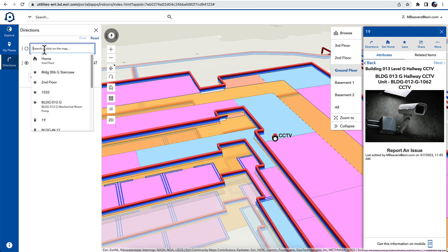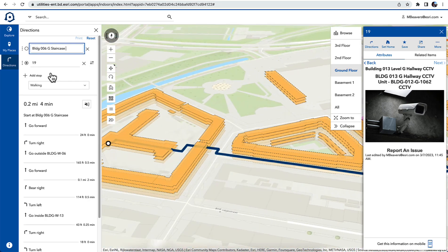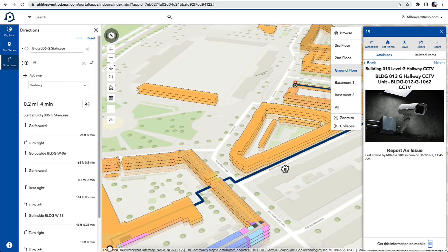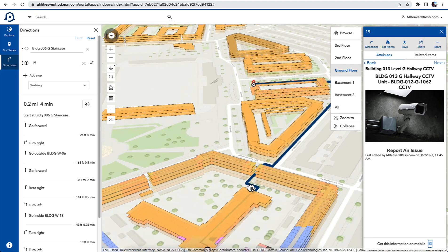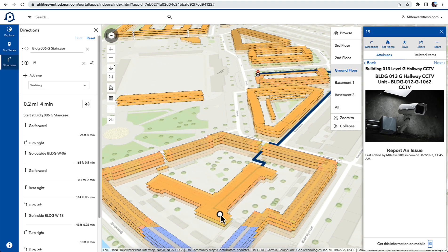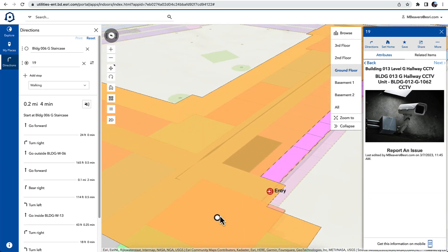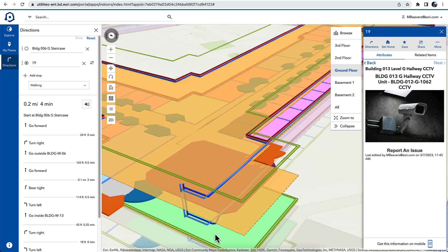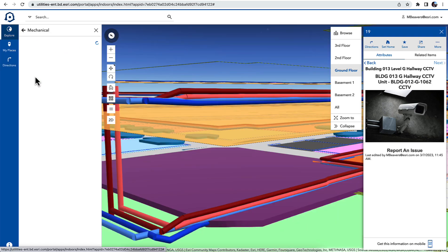We can get directions to that CCTV or any other point of interest from where I'm located and it allows me to navigate in 3D through interior spaces and also throughout the campus in the exterior. So I can leverage navigation inside the building and outside as well.